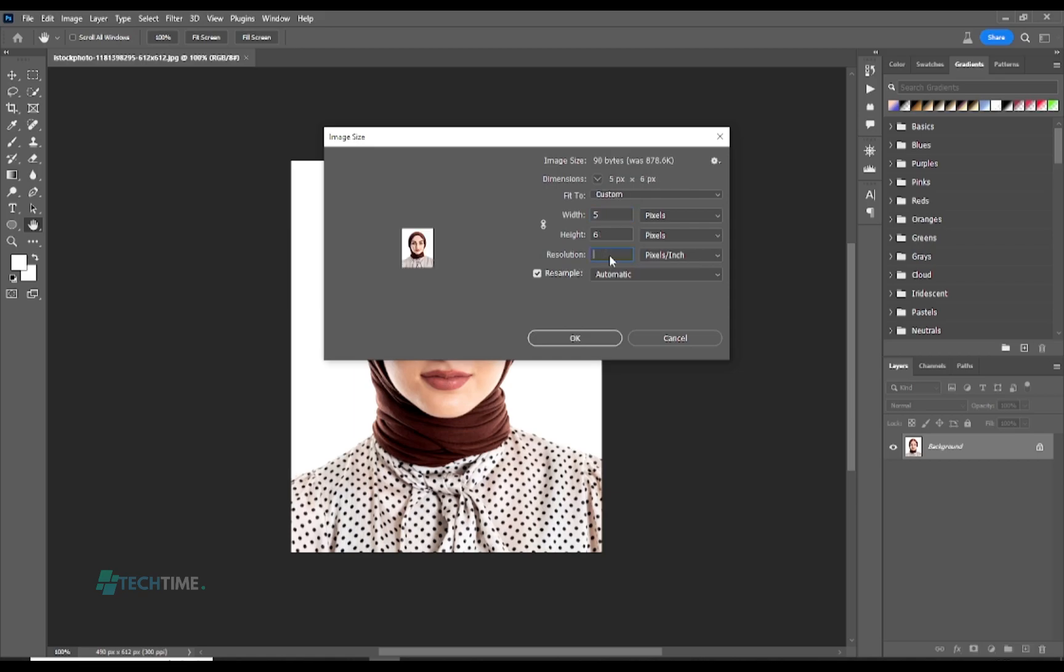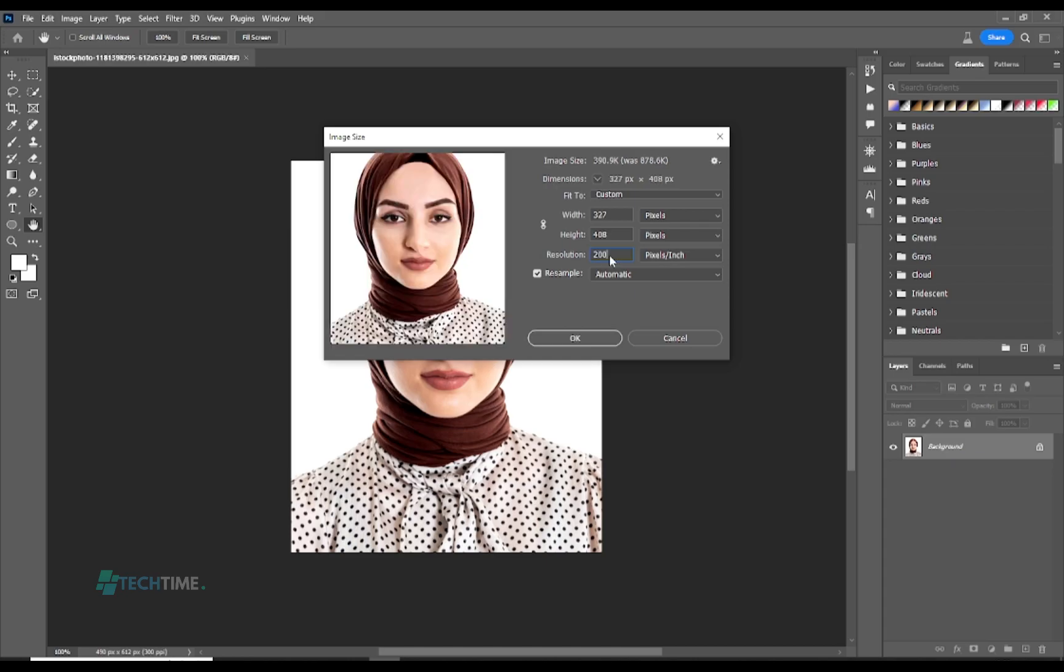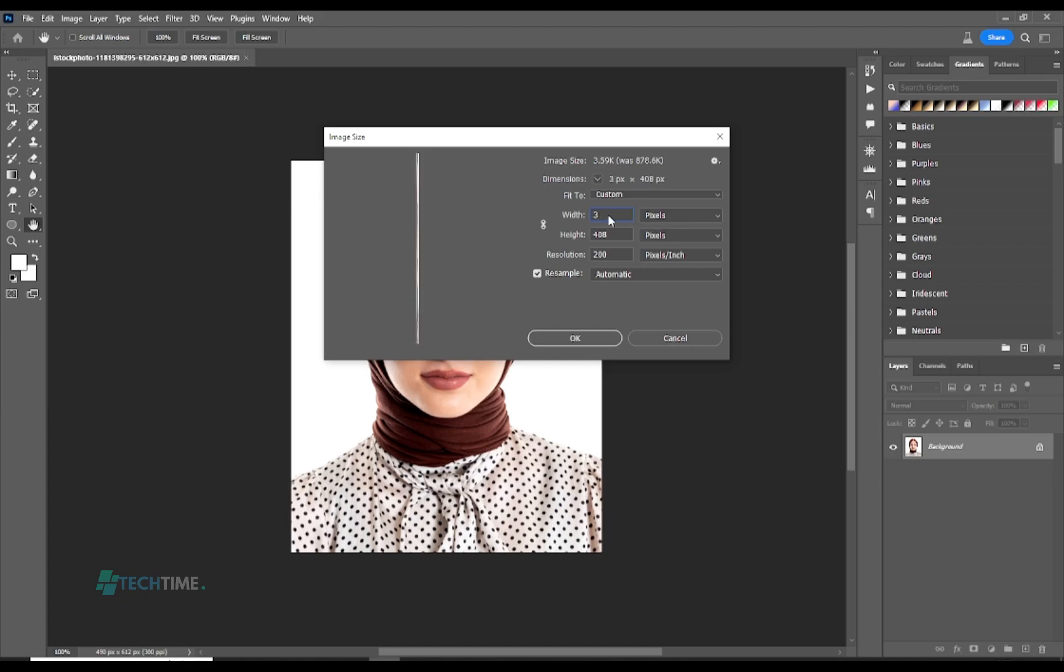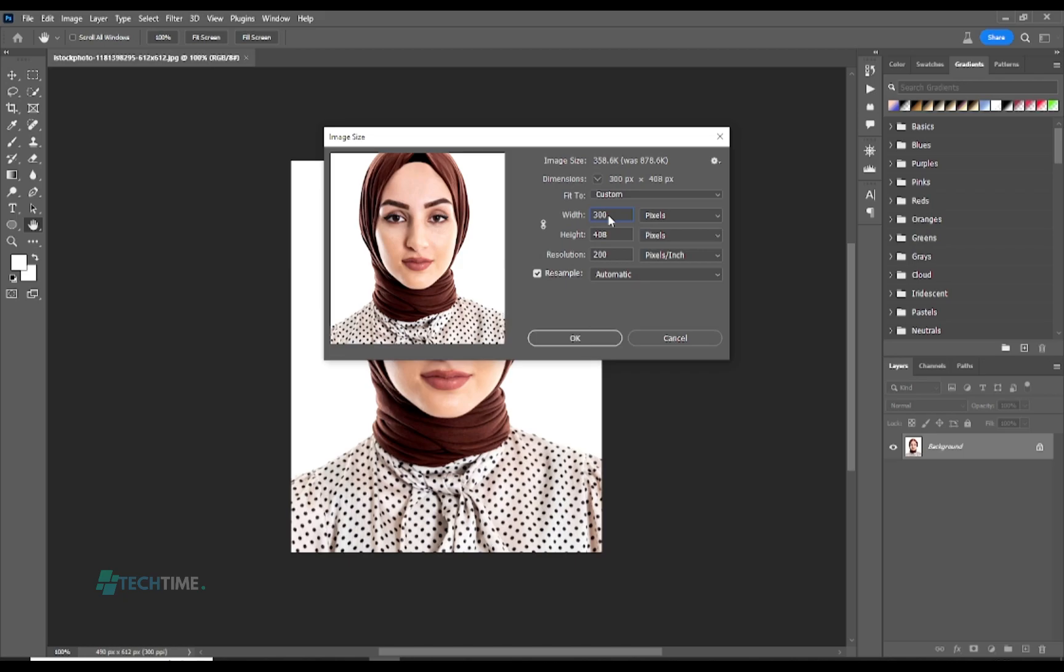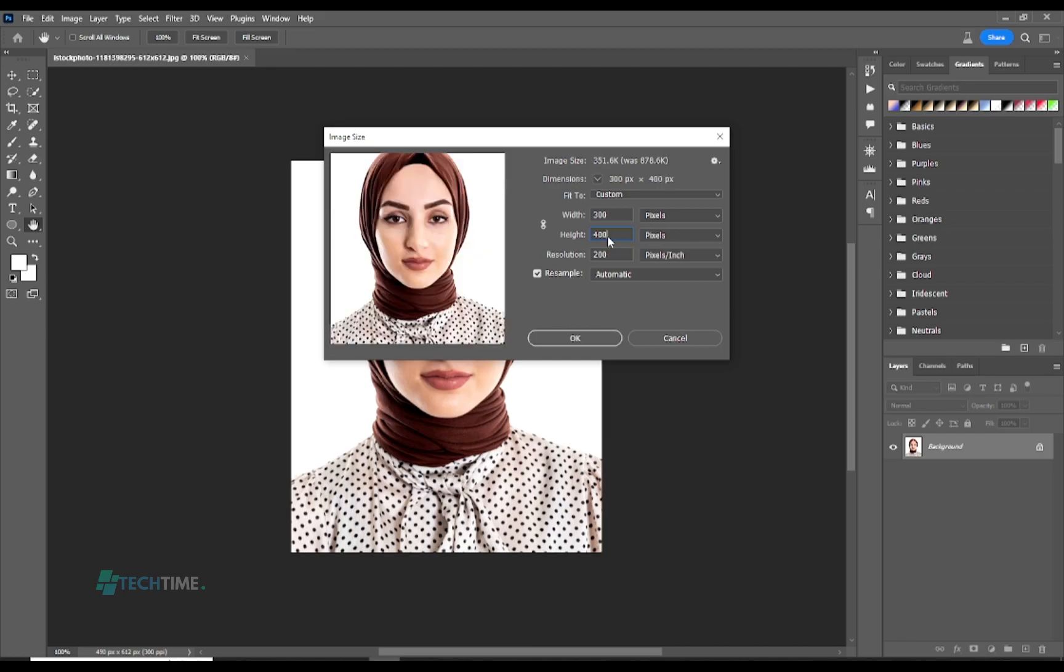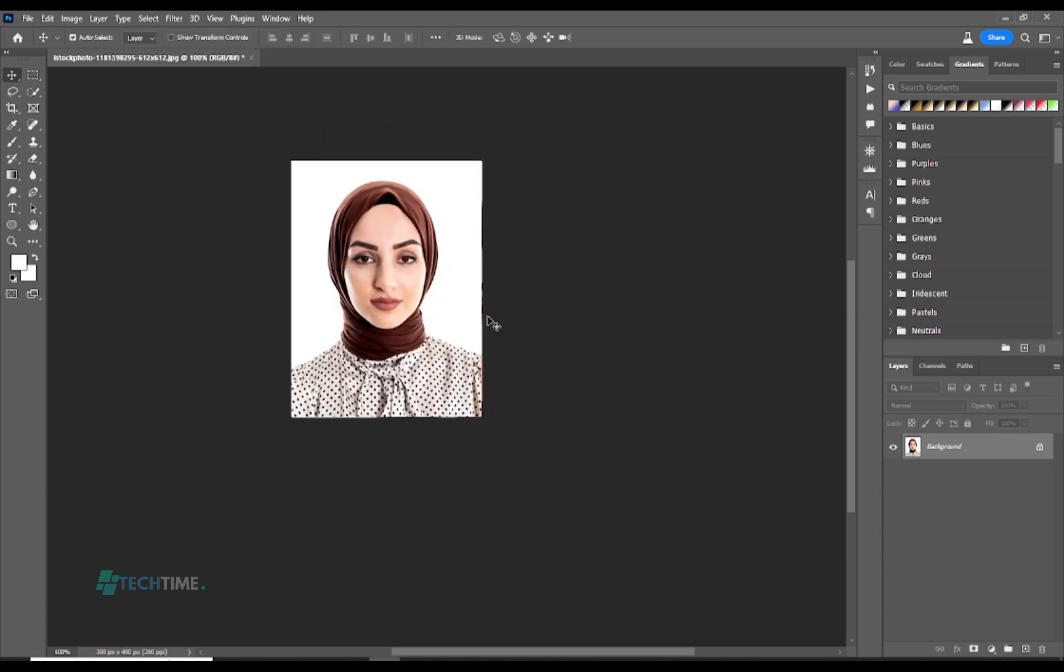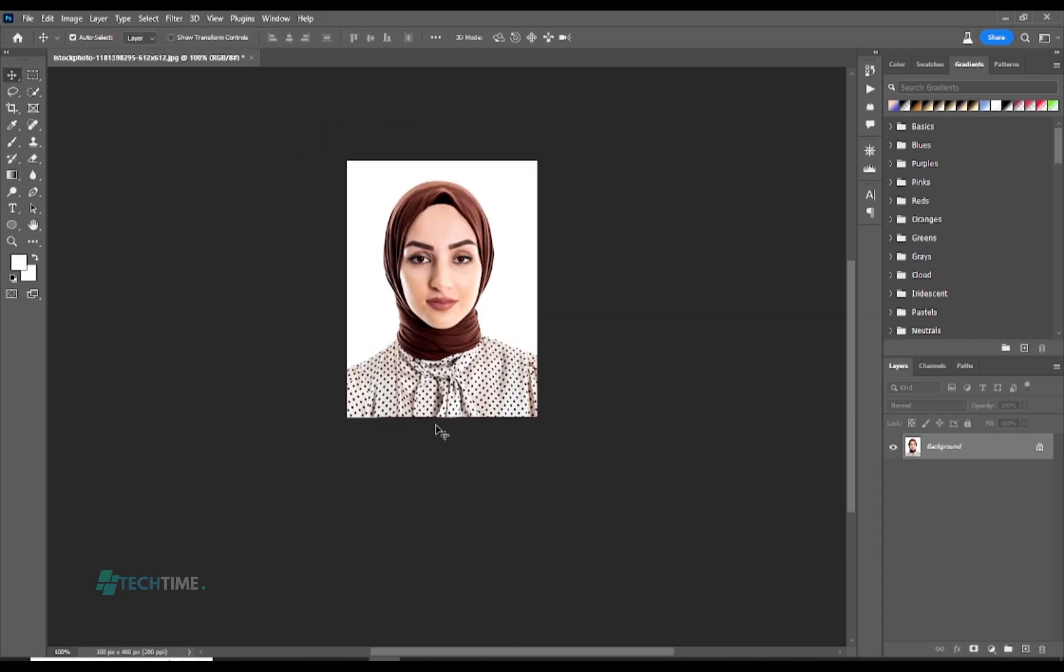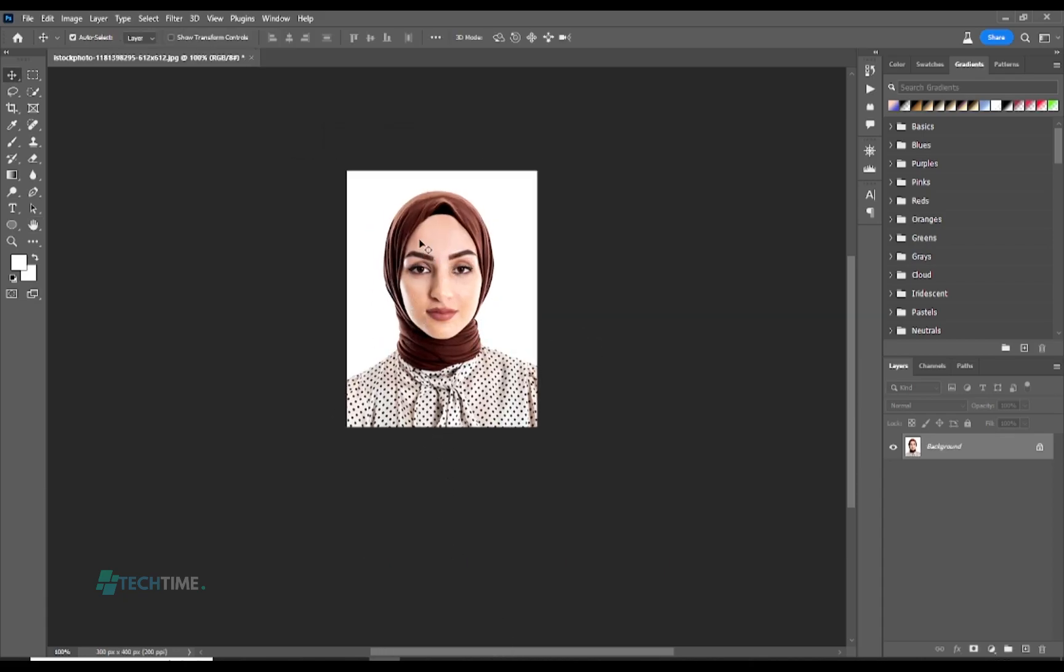Select a width of 300 and the height, let's select 400, and hit OK. So you can see the size of the picture is changed.